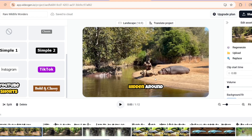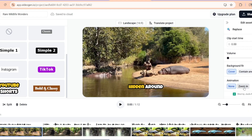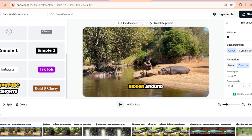Next, I picked a calm, inspiring background track from VideoGen's library and added an AI voiceover. You can also record your own narration right in the platform, or even upload your voice. Once you're happy with everything, just hit 'Export Video.' In just a few minutes, VideoGen will deliver a ready-to-upload HD video. Here's what the final result looks like.